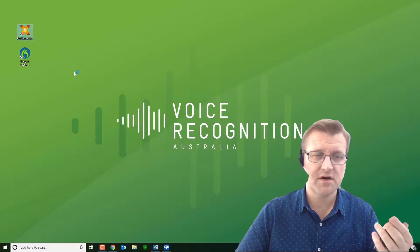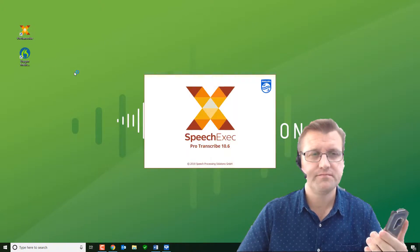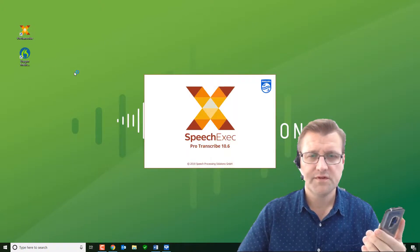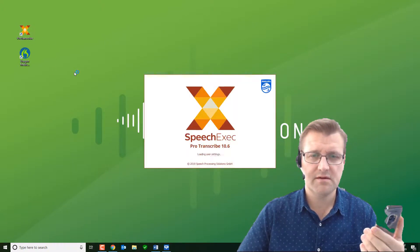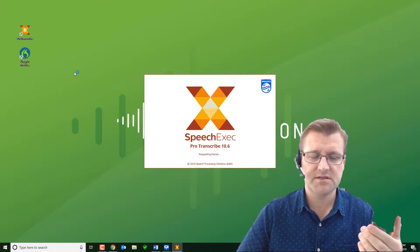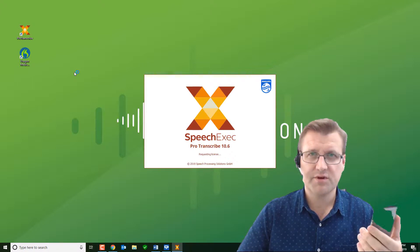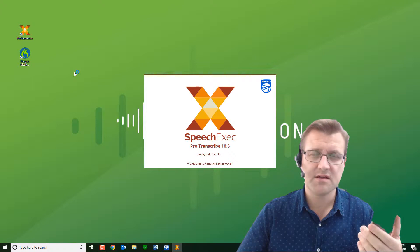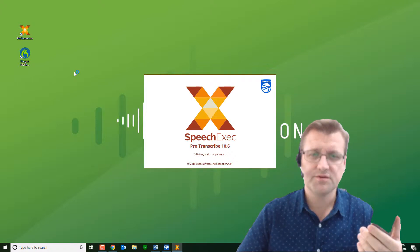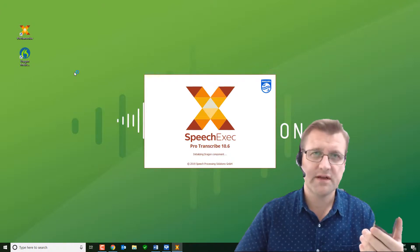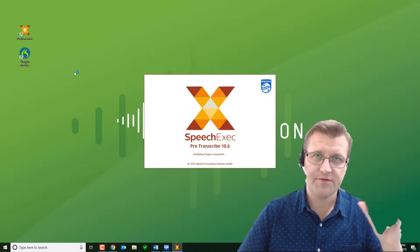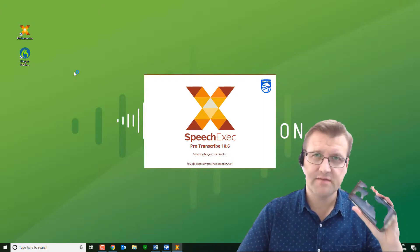And we'll send it directly through Pro Transcribe on my desktop. This is the only software you need on your desktop from Philips. And as I said, it works in combination with the Dragon software loaded on your computer.